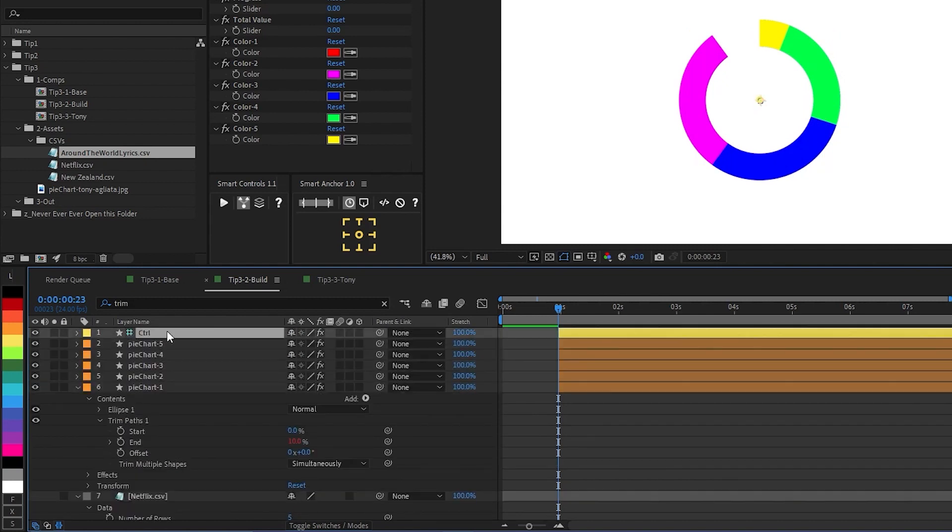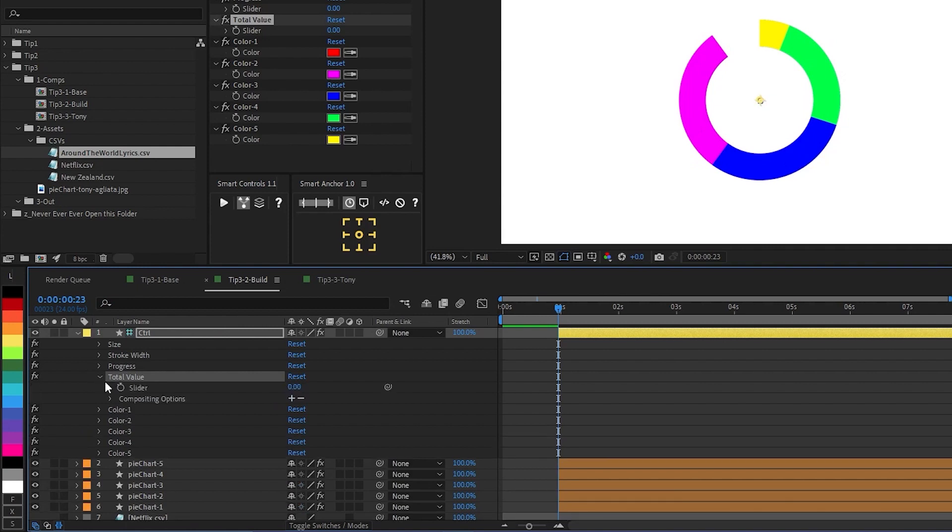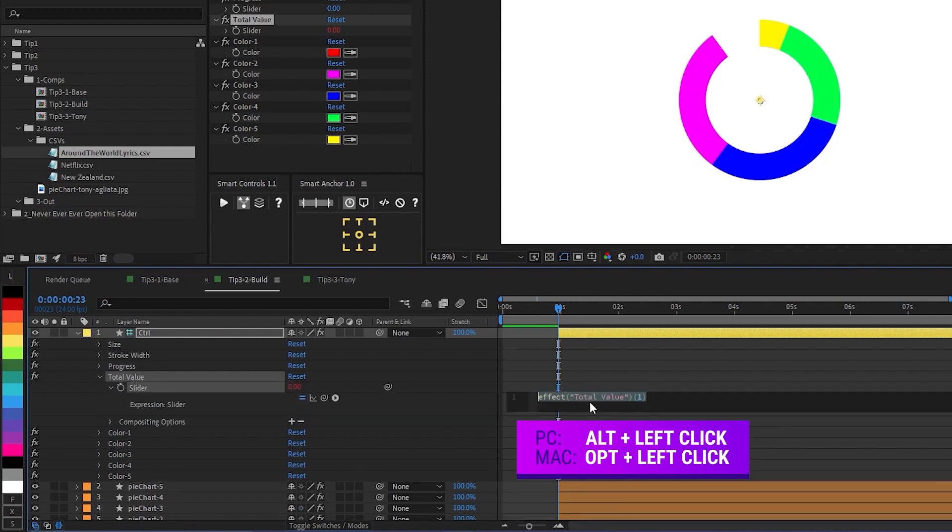But the problem is that these data points that we're populating the end property of our trim paths with are not percentages. They're just absolute values found in a spreadsheet. What we need to do is calculate what percentage of the total of all values each value is. And I'll show you how we're going to do that. And this is why we added this slider called total value. So here we're going to add an expression.